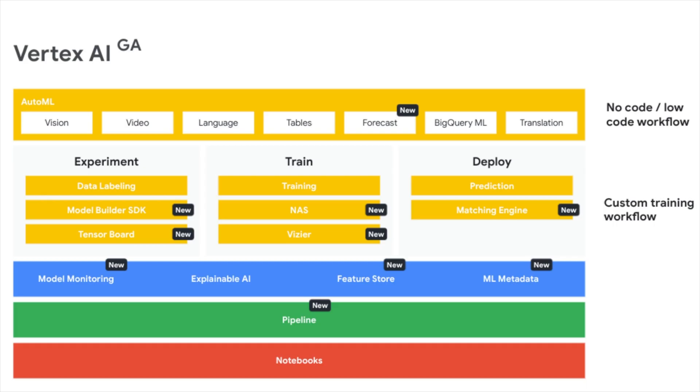Let's quickly look at all these services which come under the umbrella of Vertex AI. Part of the AutoML offering, you can see there's vision, video, language, tables, forecast which is basically new, BigQuery ML, and translation. This is like the no-code slash low-code workflow for someone who is a beginner.